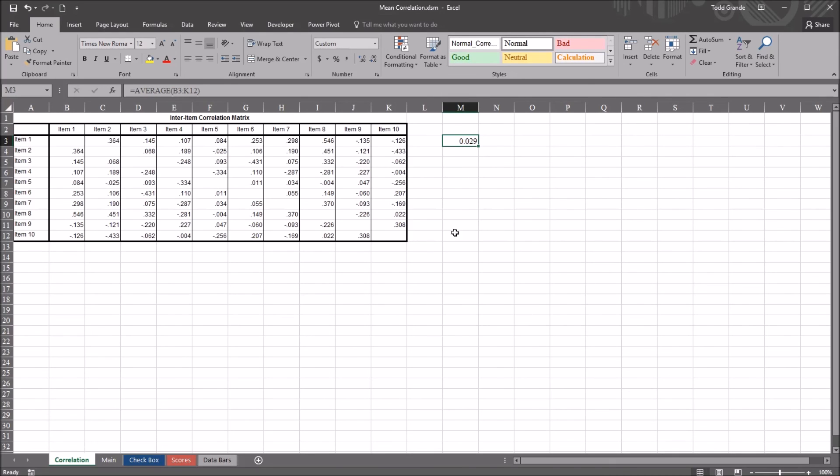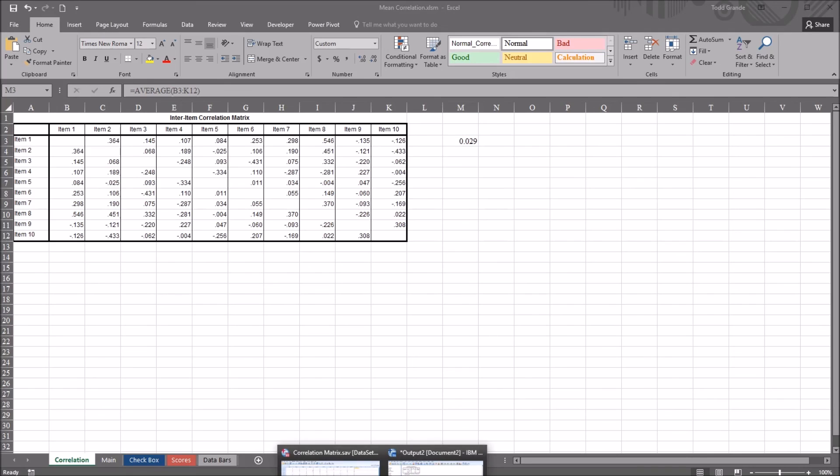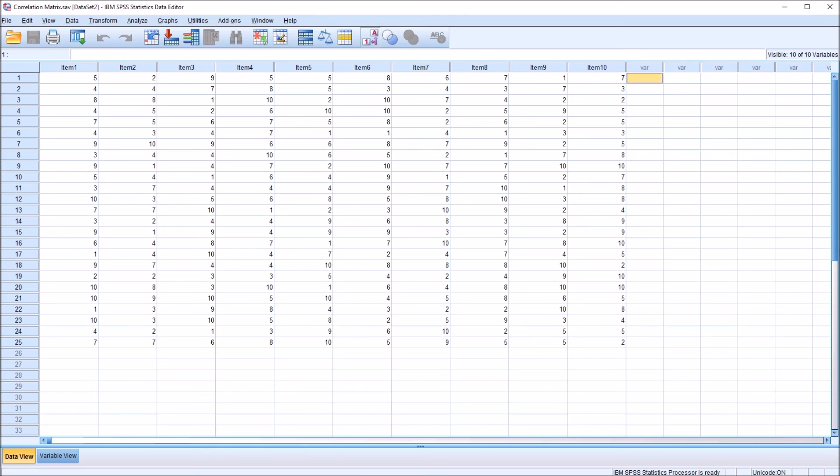I hope you found this video on calculating the mean correlation in SPSS to be helpful. As always, if you have any questions or concerns, feel free to contact me. I'll be happy to assist you.